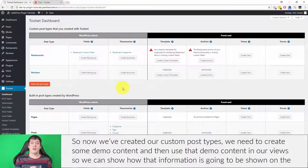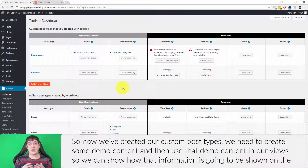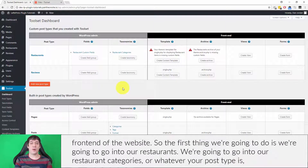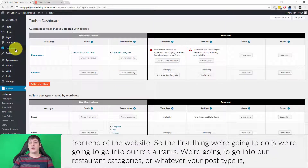Now that we've created our custom post types, we need to create some demo content and then use that demo content in our views, so we can show how that information is going to be displayed on the front end of the website. The first thing we're going to do is go into our restaurants.